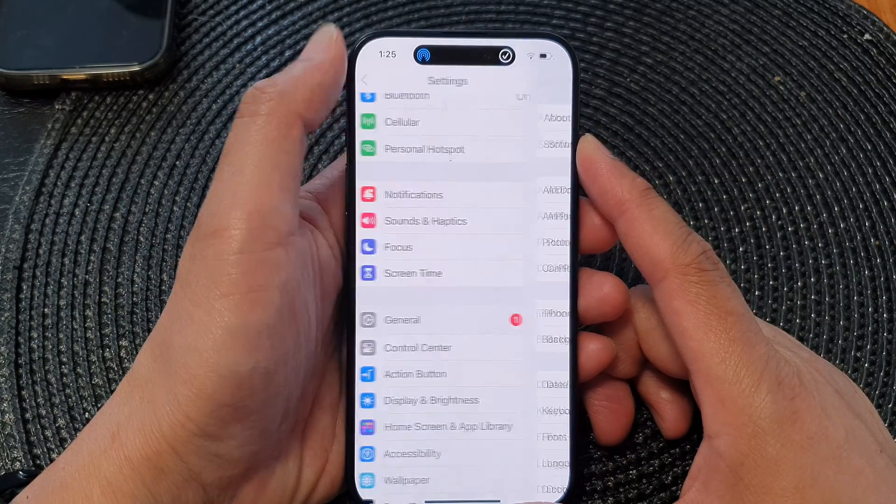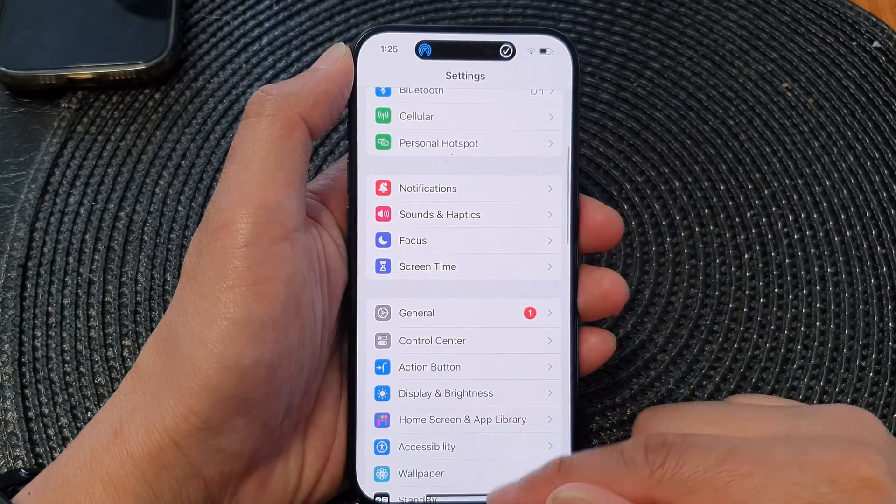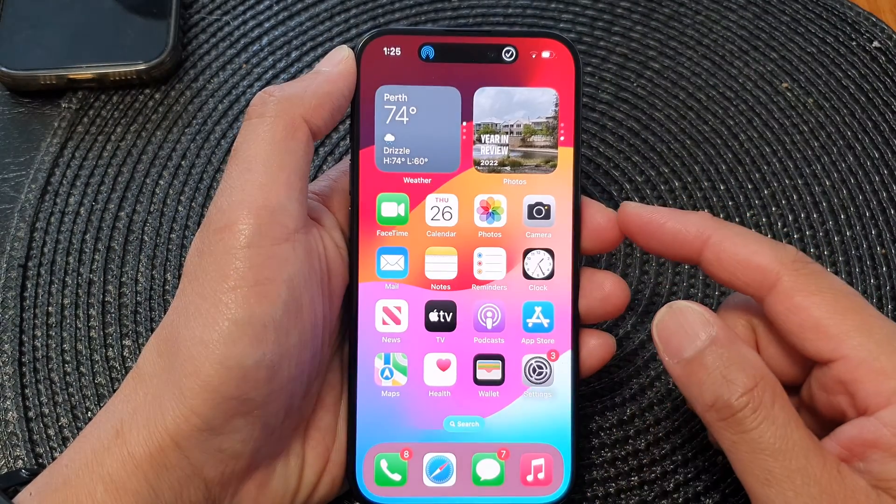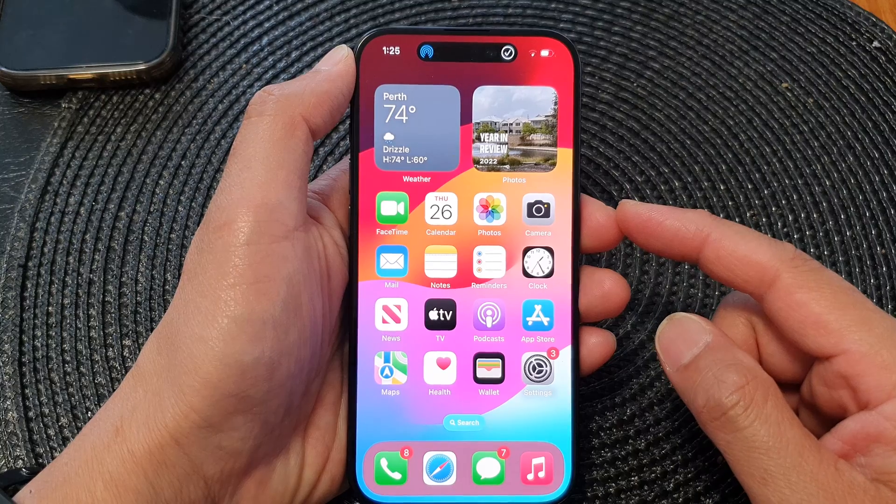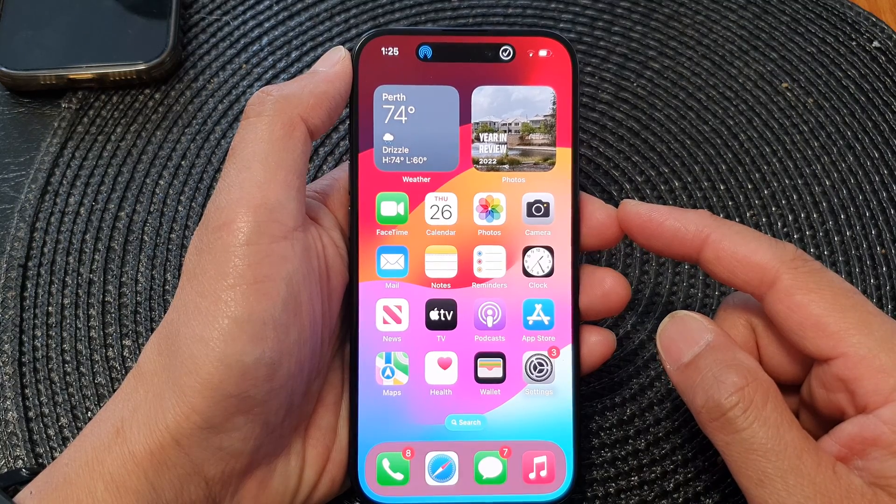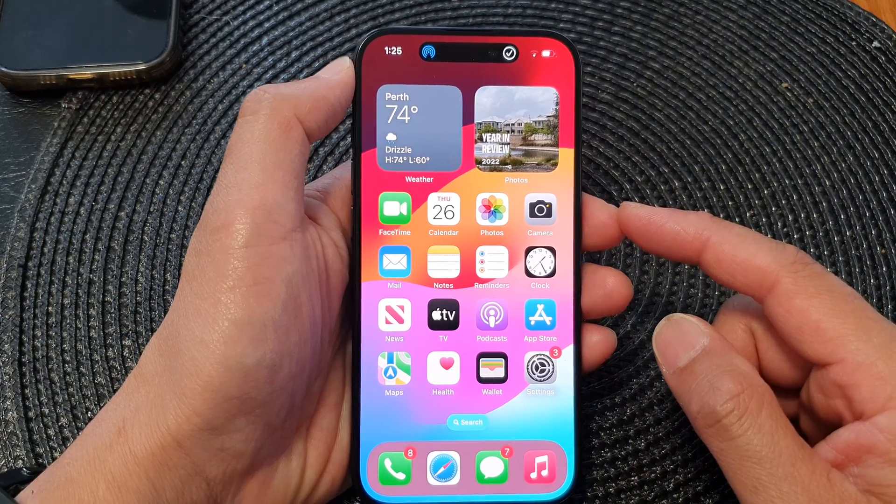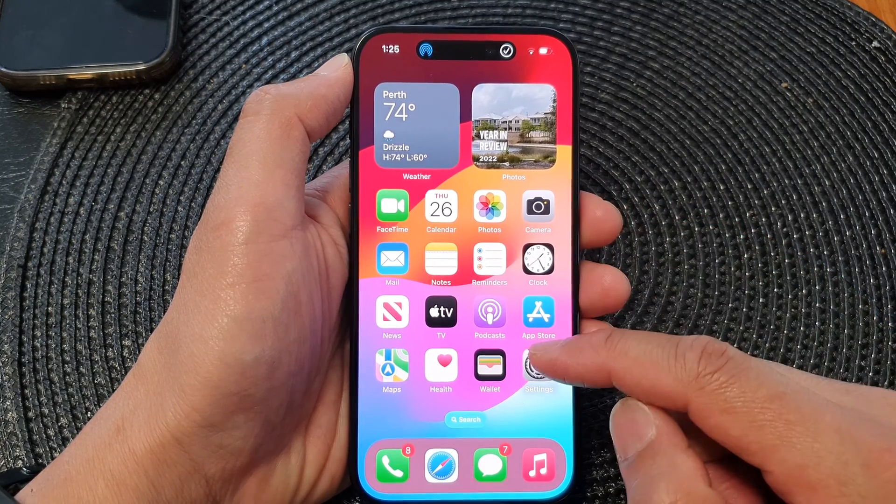First, let's go back to the home screen by swiping up at the bottom of the screen, and on the home screen tap on Settings.